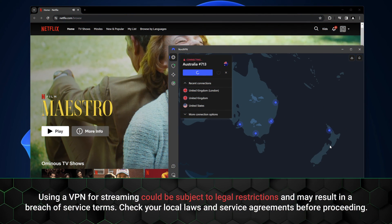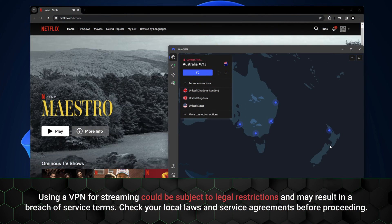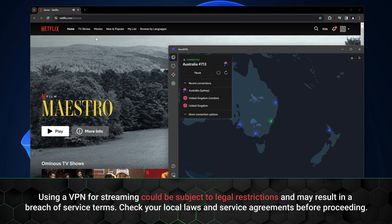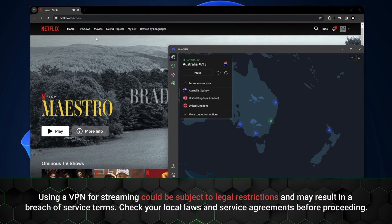NordVPN also stands out as a fine choice if you're keen on accessing diverse online content. Most frequently, you can use NordVPN to reach those exclusive overseas libraries — you can effortlessly connect to US, Japanese, or even Australian libraries.